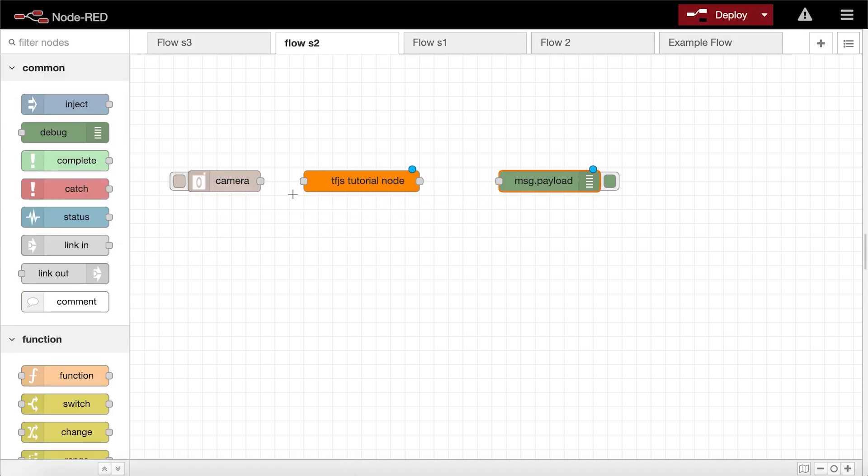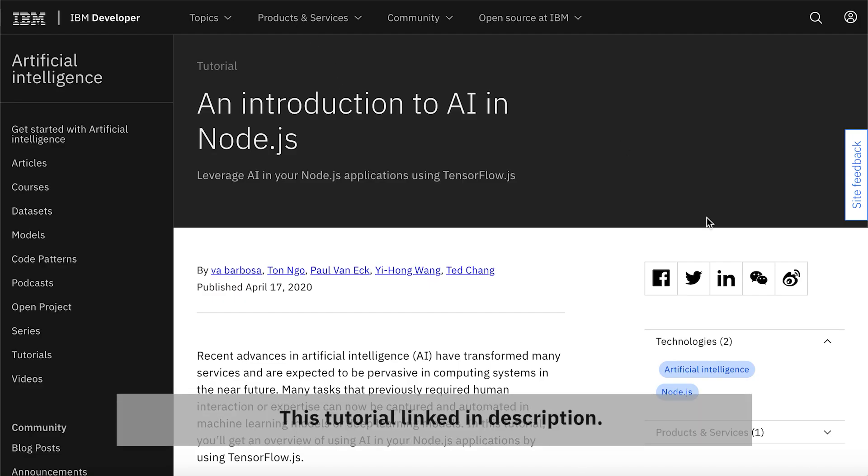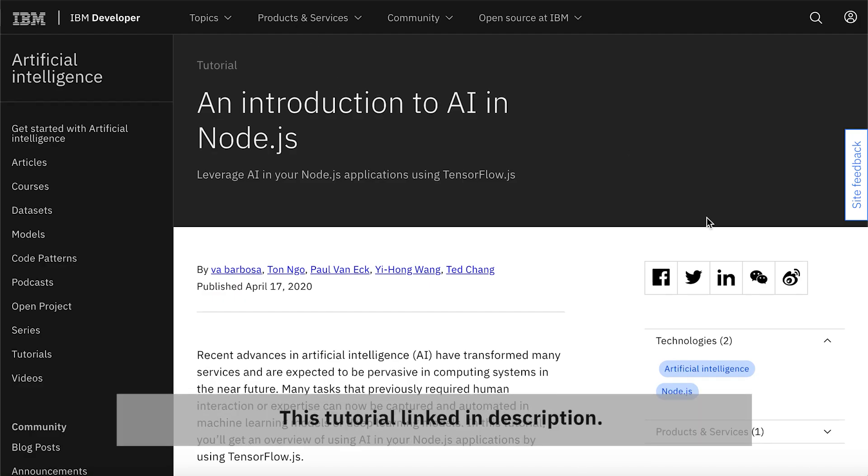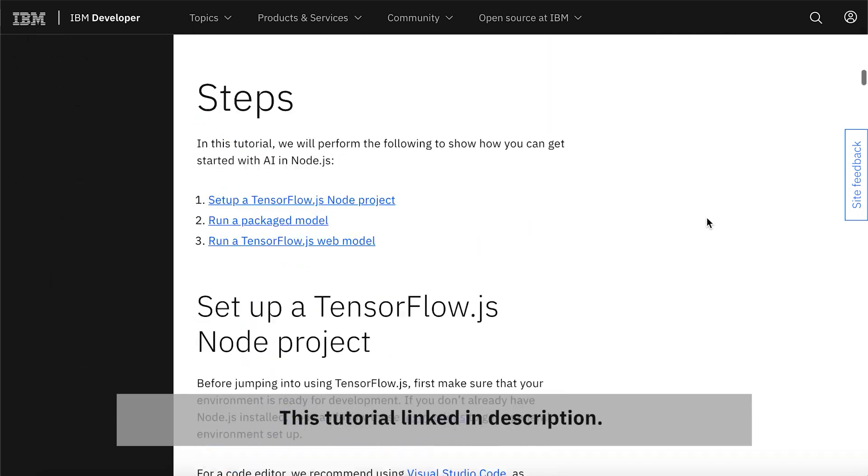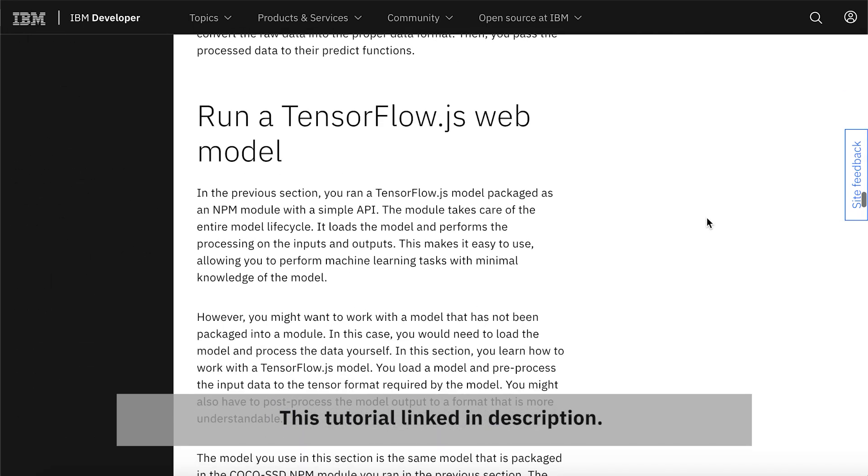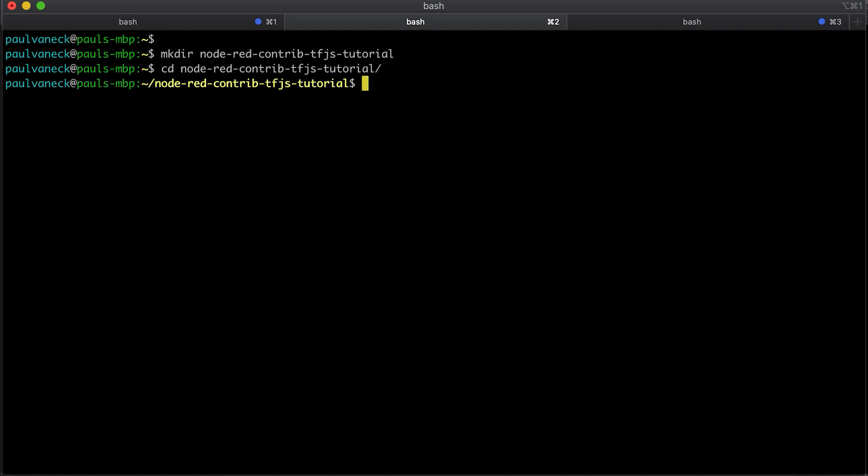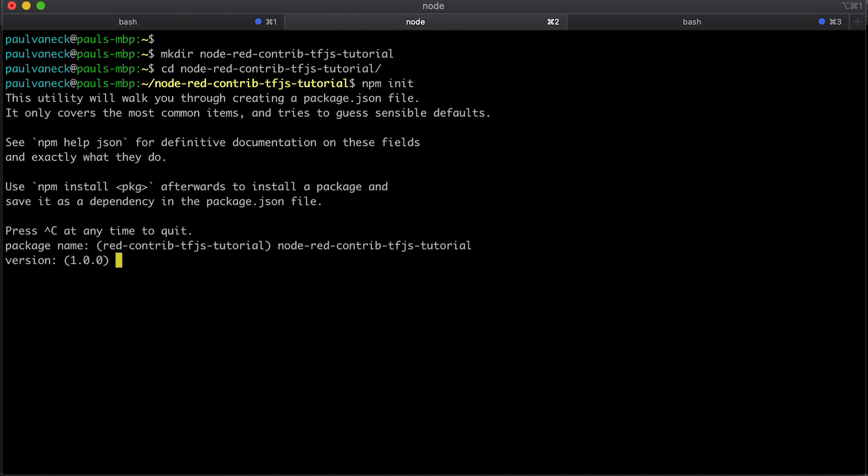For consistency, let's revisit and expand on the Cocoa SSD model and code that we covered in the first tutorial of this series. Using this, we can make a dedicated object detection node. So starting from scratch, the first thing we need to do is make a new Node project.